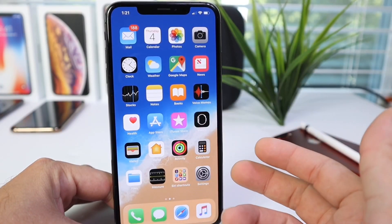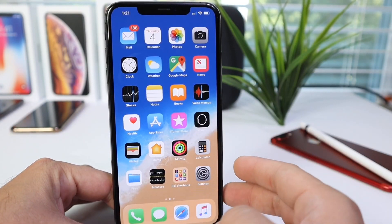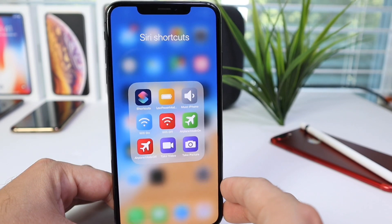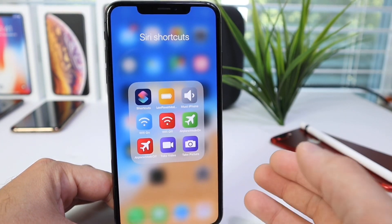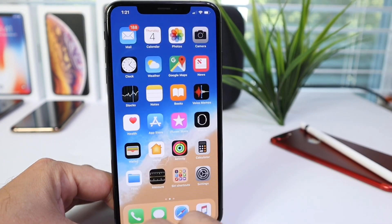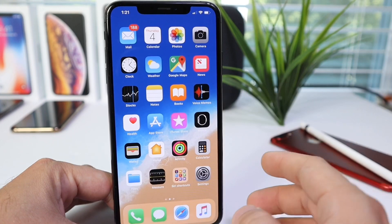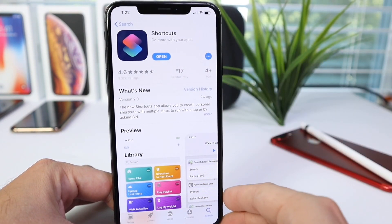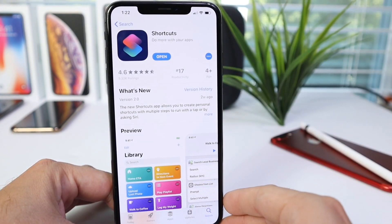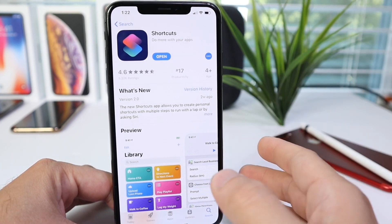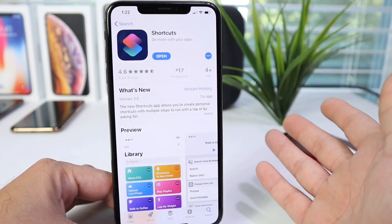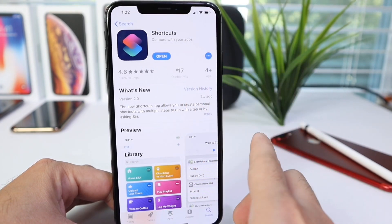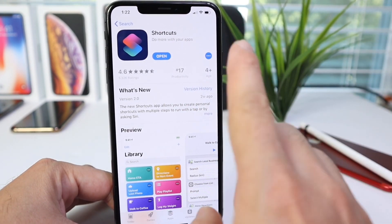Hey guys, in today's video I want to share with you the Siri Shortcuts application. I'm going to show you how to create your very own shortcuts and also share some of my favorites. This application is for iOS 12. Apple bought the company Workflow and created Siri Shortcuts. This helps you get things done a lot faster — something that would take three steps will take only one step, just one click. So therefore the name Siri Shortcuts.